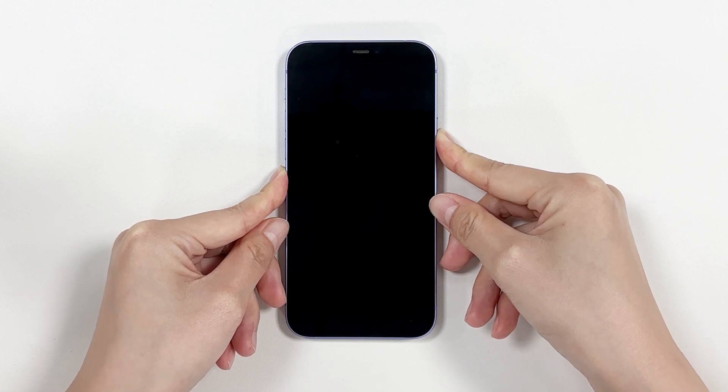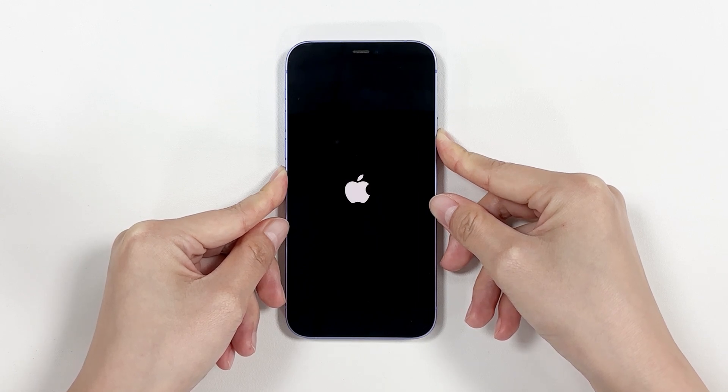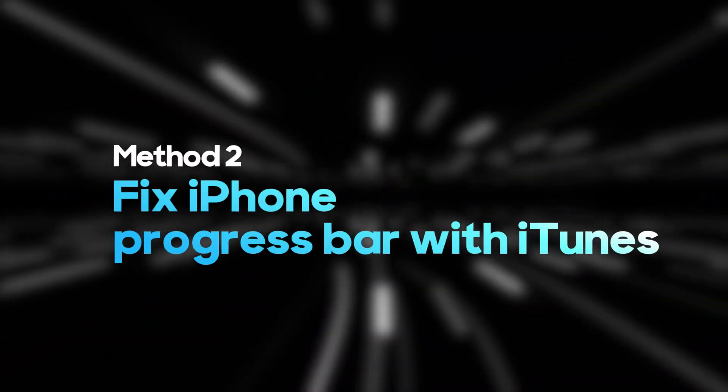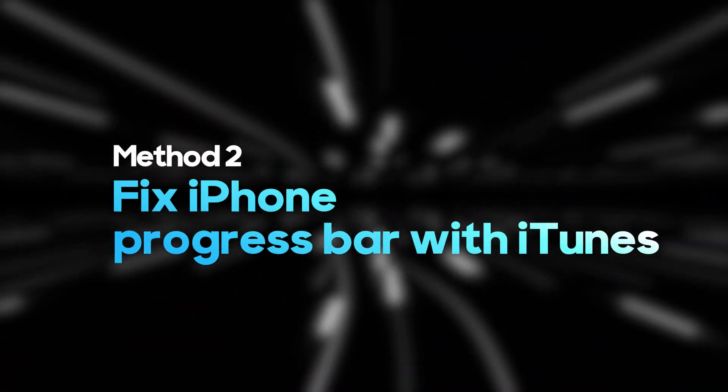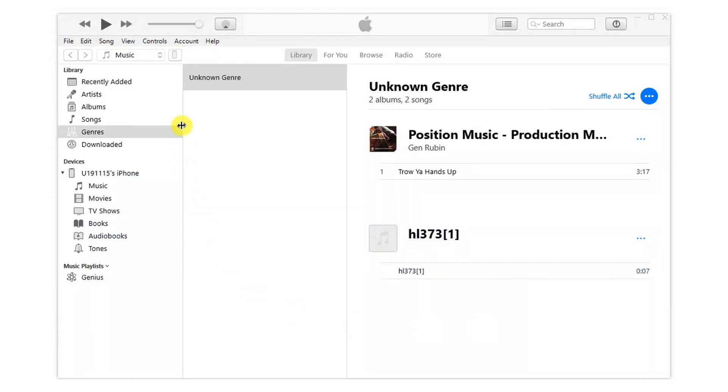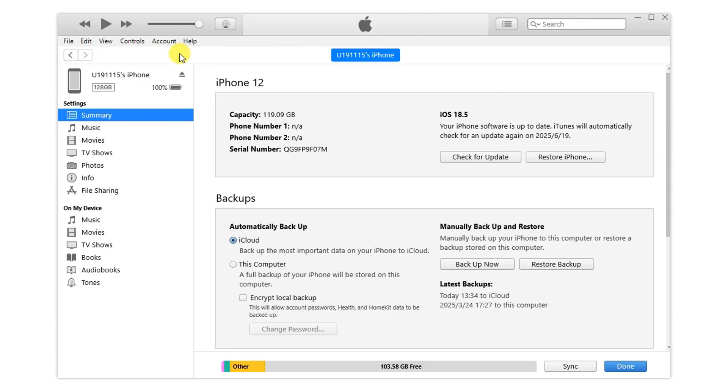Now press the side button until the Apple logo appears.